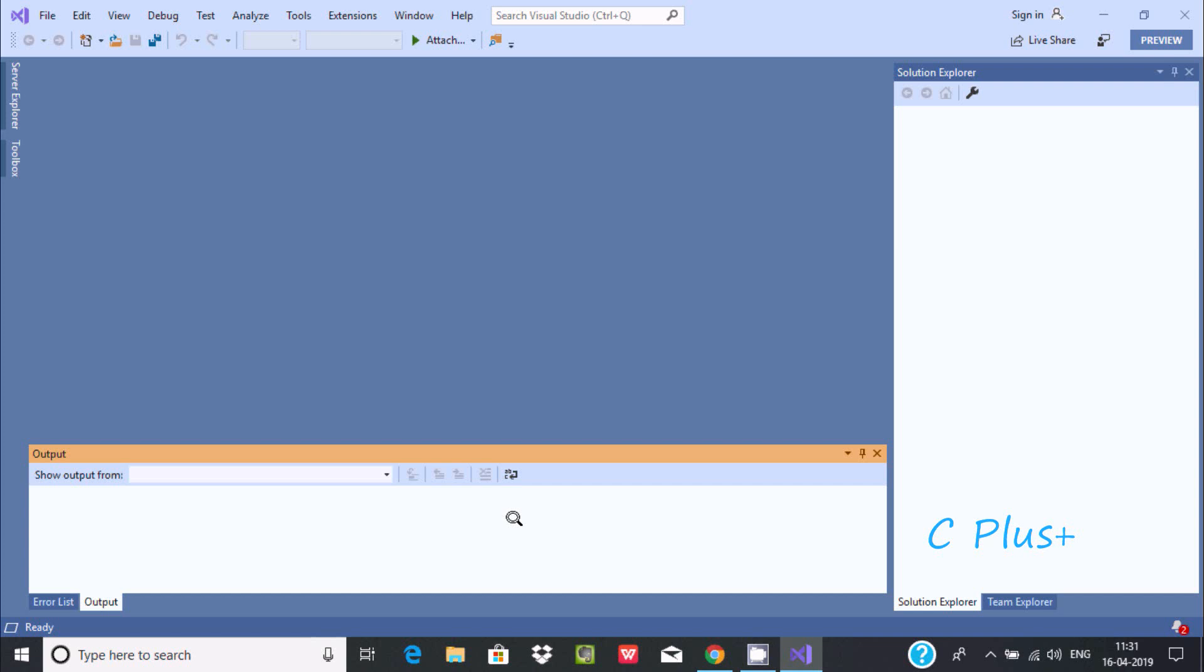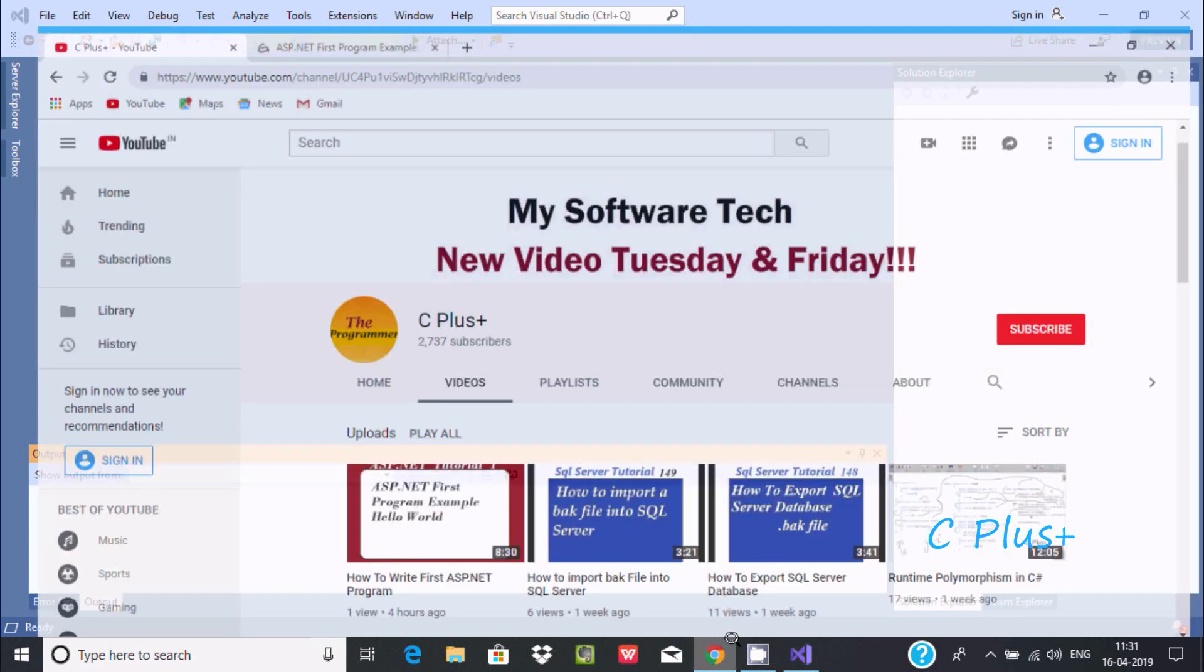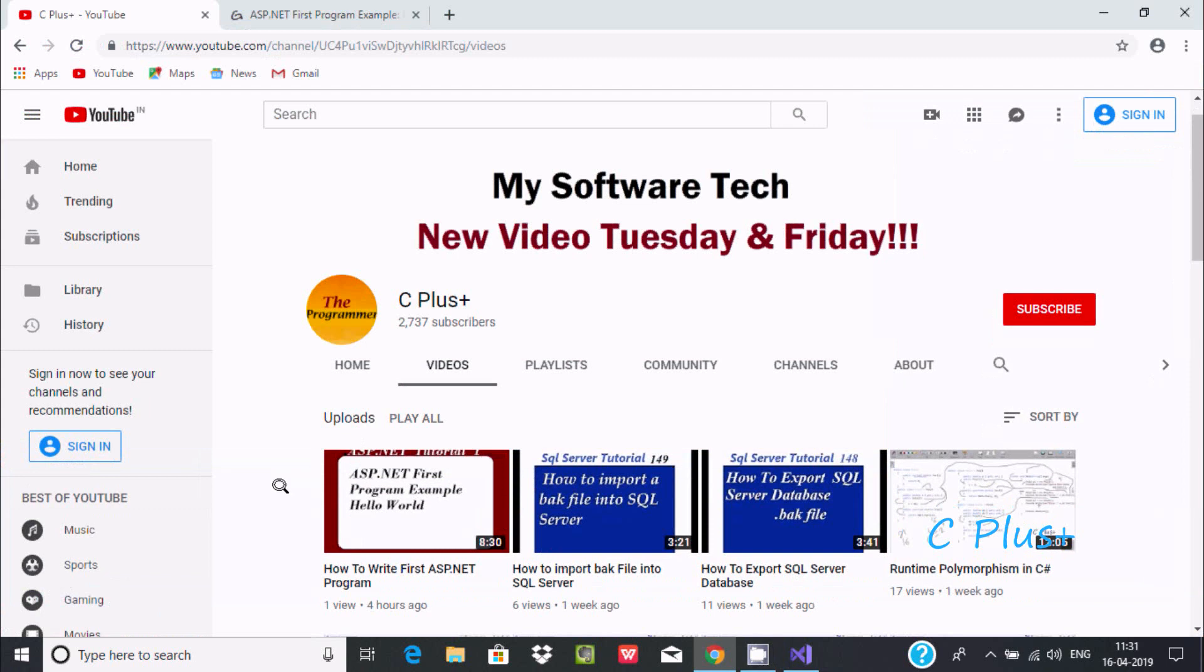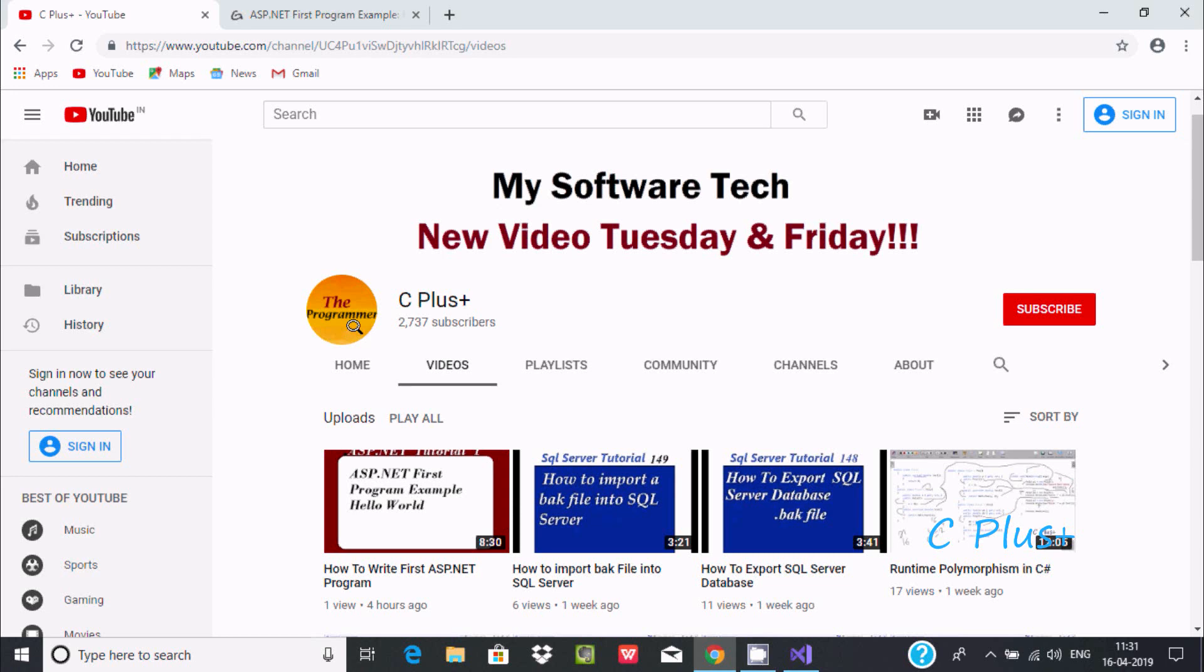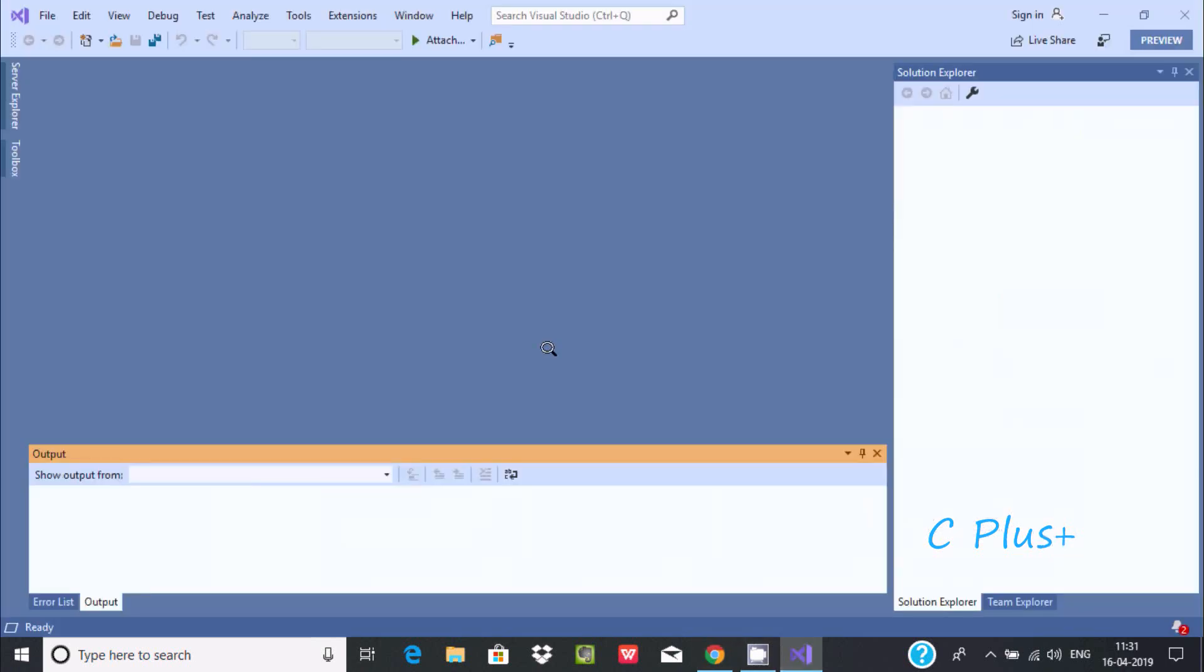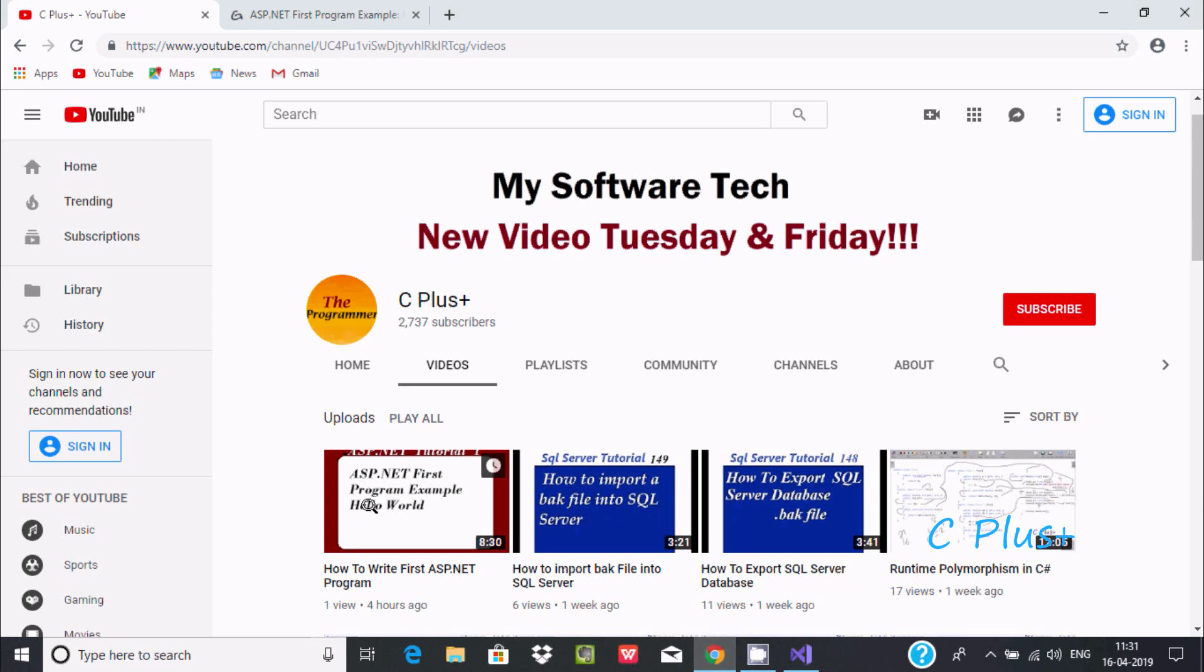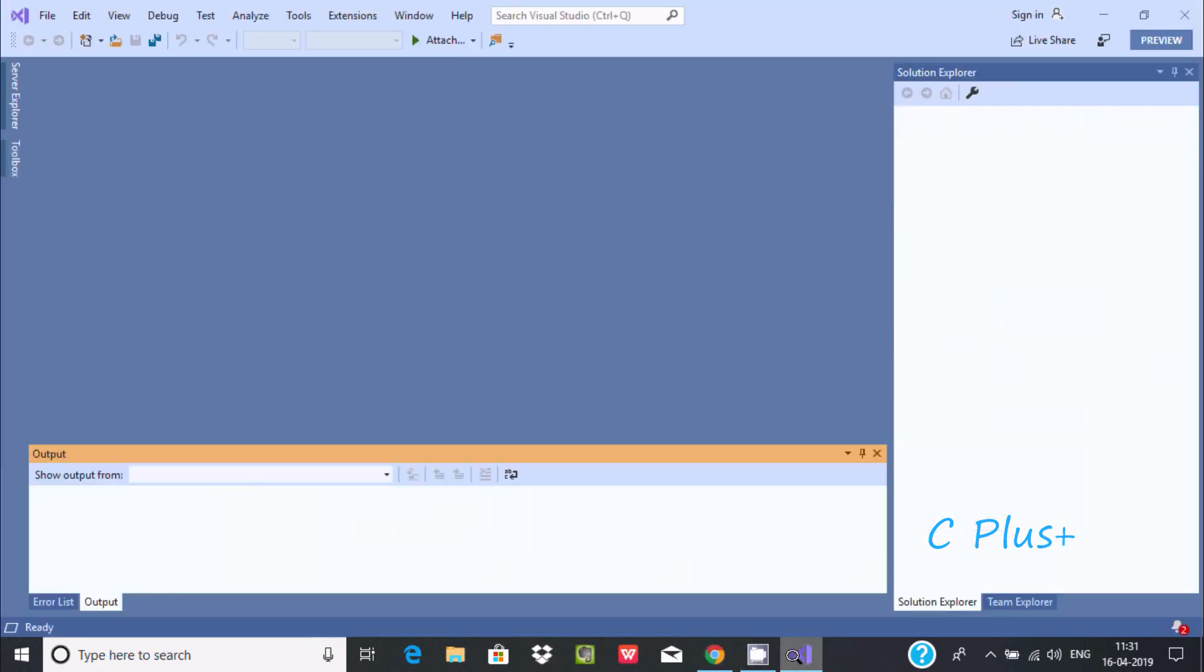Hi guys, in this video I am going to discuss how to add web forms in ASP.NET project. In my last video I discussed how to write first ASP.NET programs and how to create a new project. Please watch my previous video because this video is totally related.